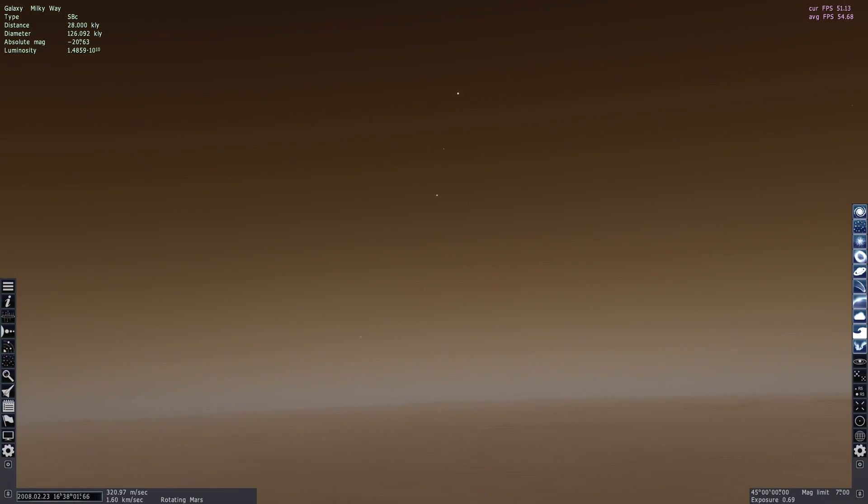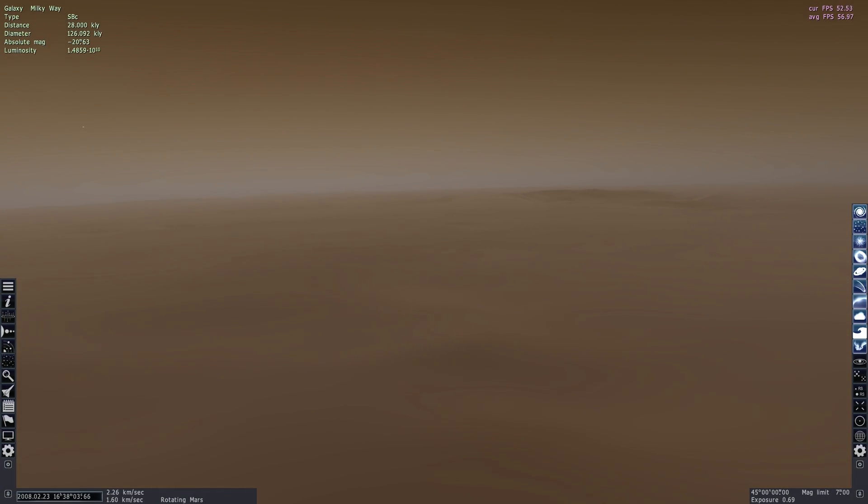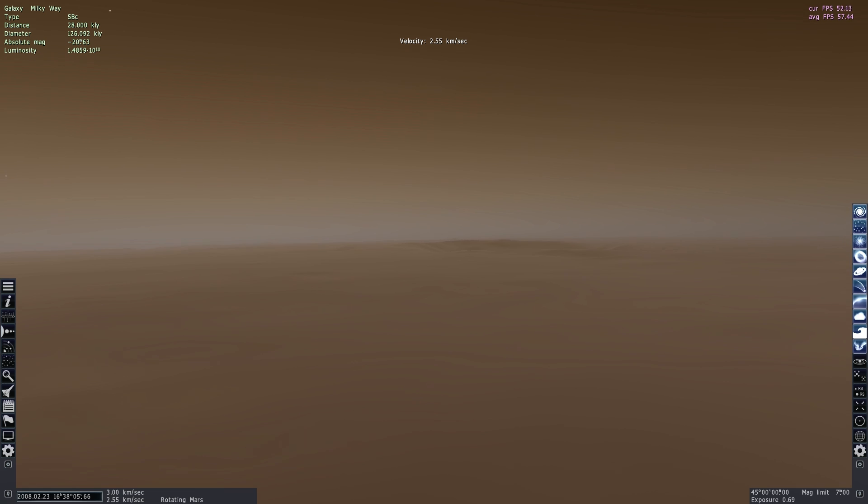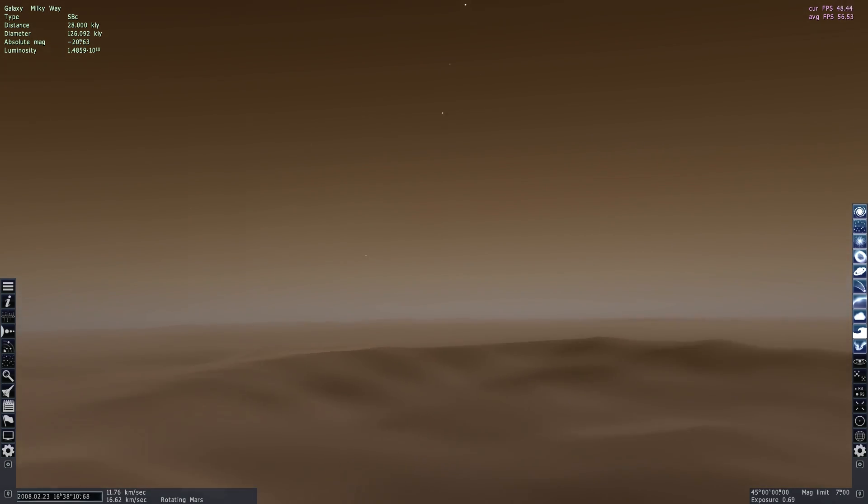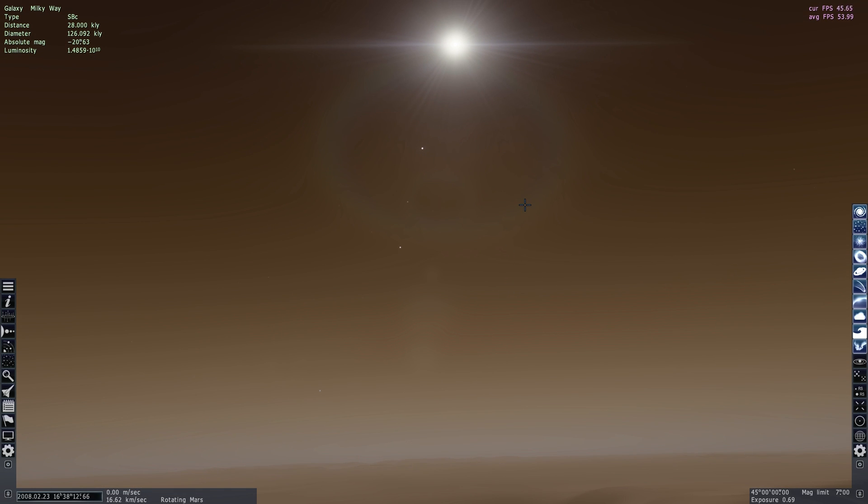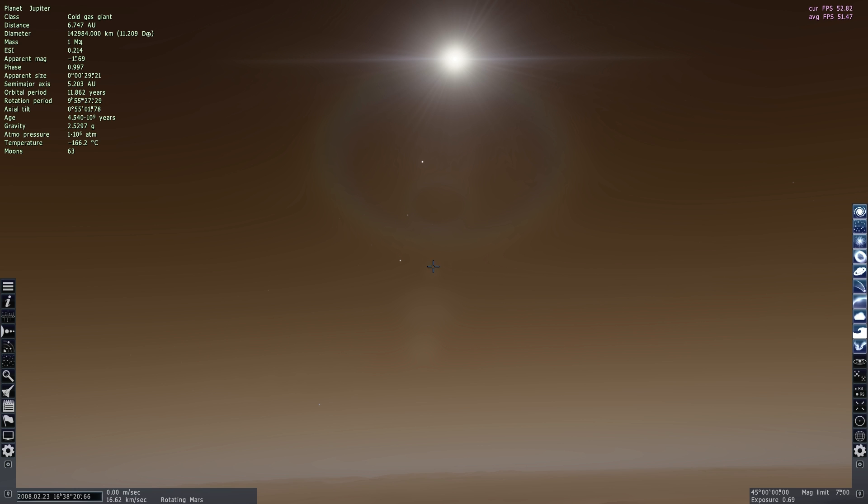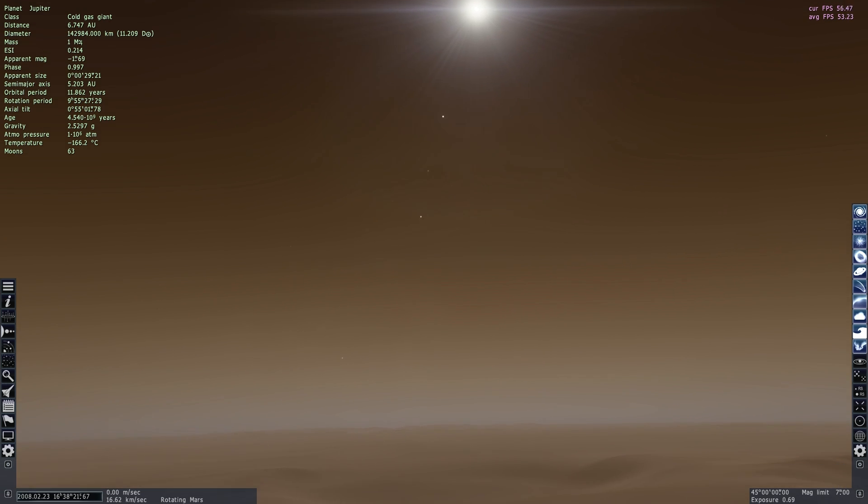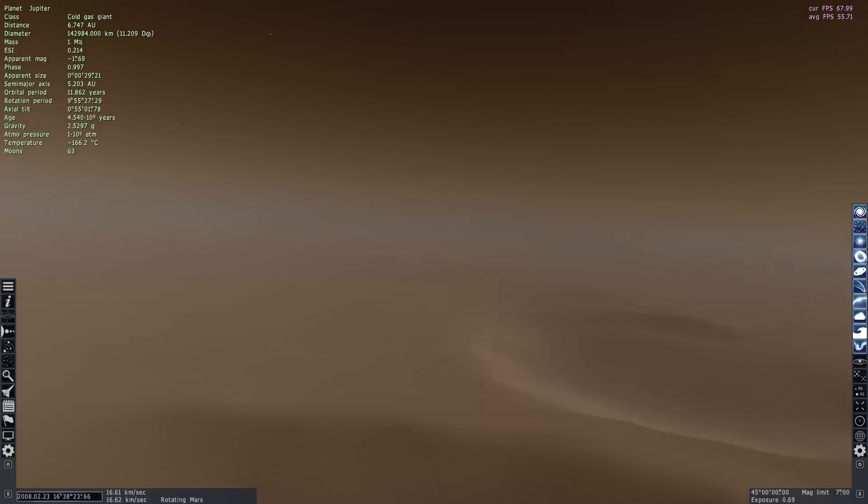Right now we're standing on the surface and unfortunately the surface is not procedurally generated but you can see some of the features here and these are actual real features that are on Mars. And it just so happens as if we look into the sky we'll see there's a slight alignment of planets—there's Venus, there's also Mercury and Jupiter alignment that you can see in the Martian sky right now.